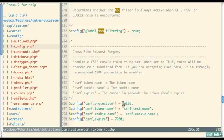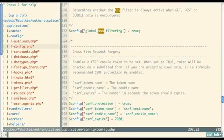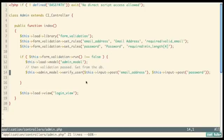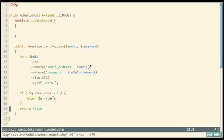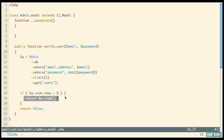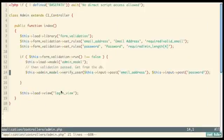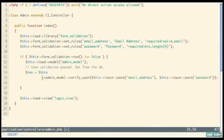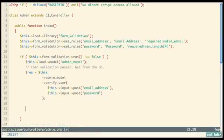We also set the base_url in config.php while we're here — update this when deploying. Now we're calling verify_user with the posted email and password. Store the result in a variable '$res'. If '$res !== FALSE', the person has an account. Otherwise the code falls through and reloads the login view.